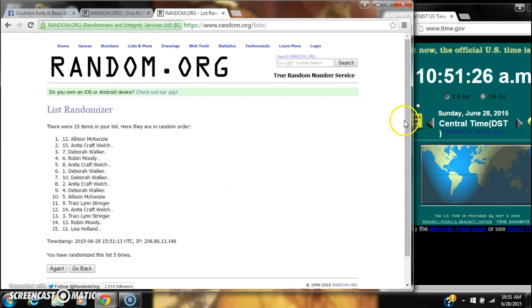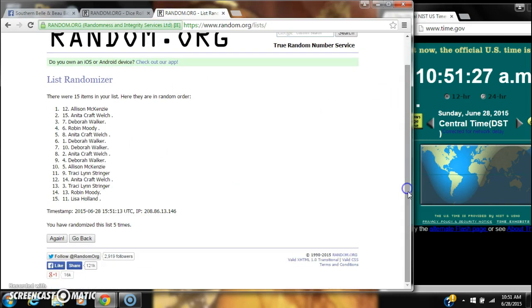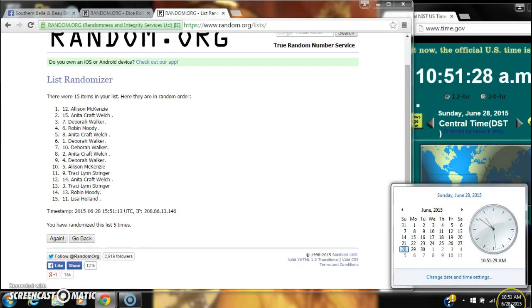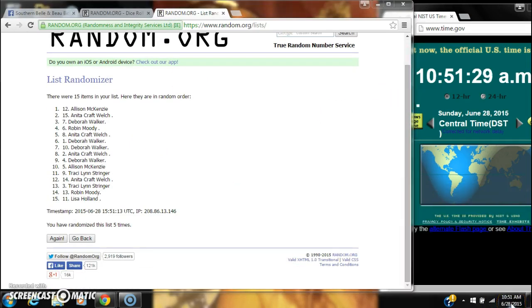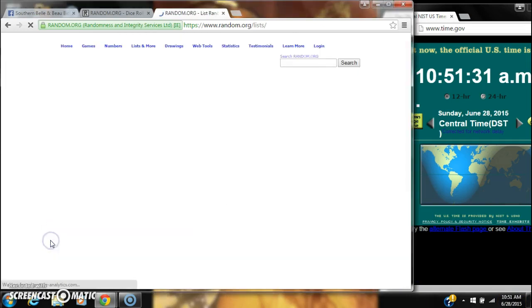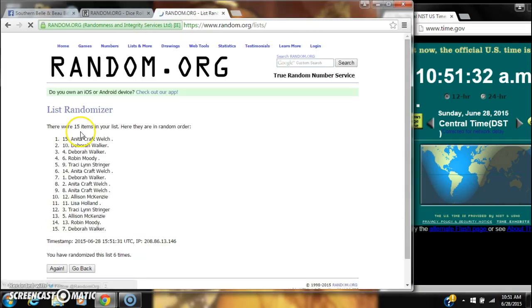Here we go for the last time at 10:51. Good luck.